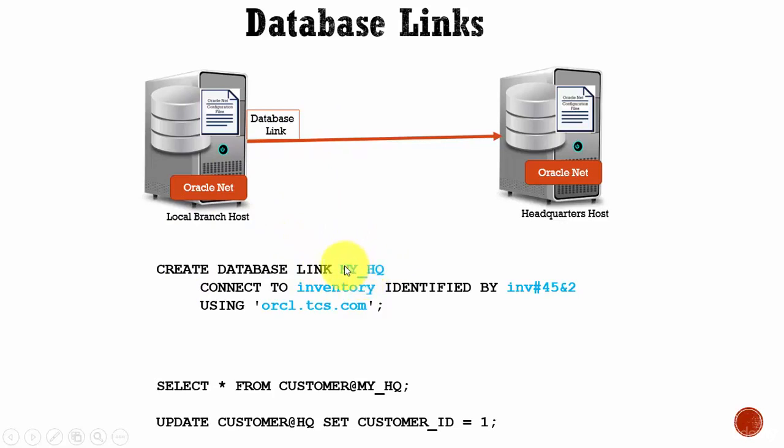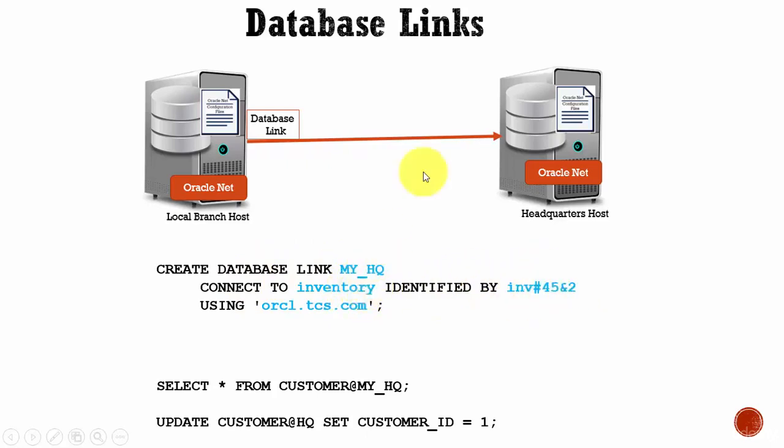Then CONNECT TO username IDENTIFIED BY password. This user should be the username which is present in your Oracle database host to which you want to connect.